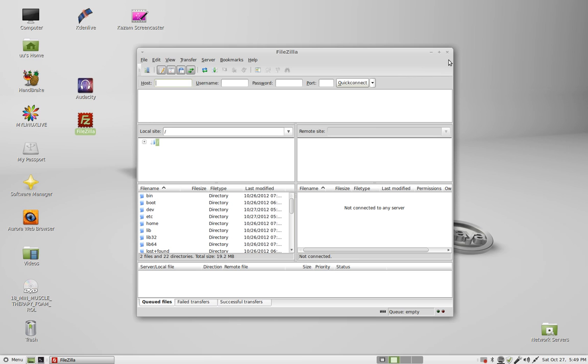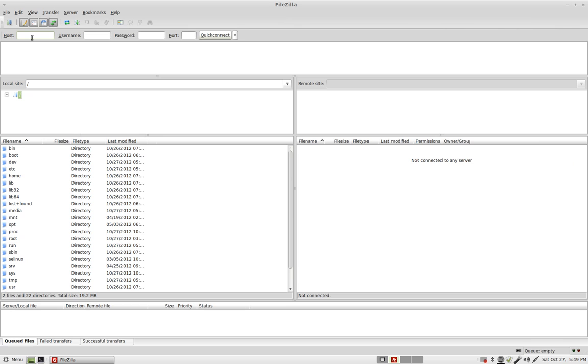When you first set it up, you need a hostname: uuchurch seaz.org. Username is uucse.org, and I'll give you the password on email.